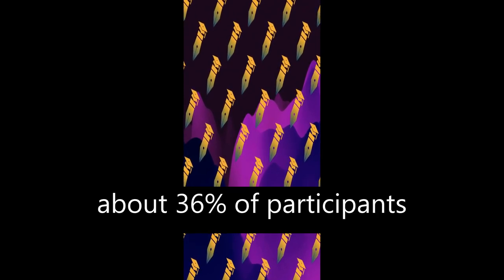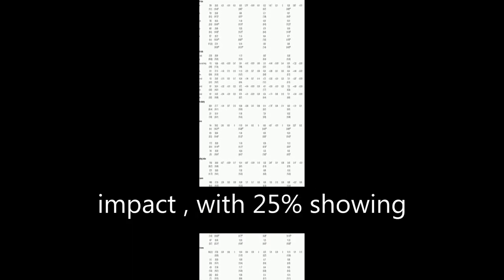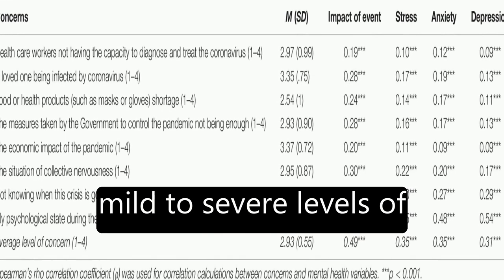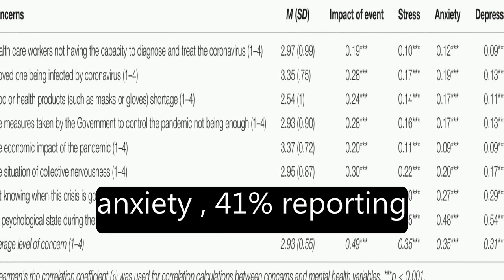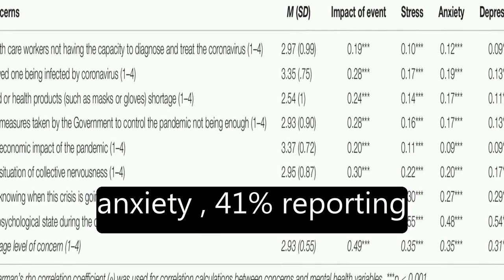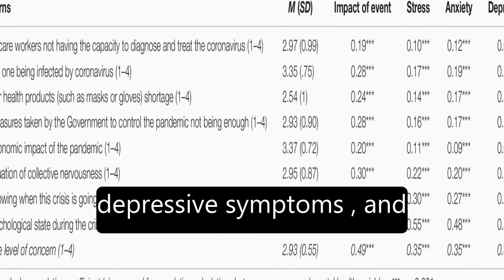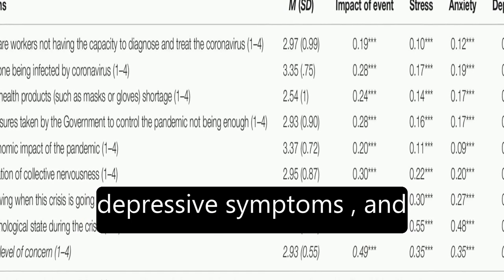The results show that about 36% of participants reported moderate to severe psychological impact, with 25% showing mild to severe levels of anxiety, 41% reporting depressive symptoms, and 41% feeling stressed.